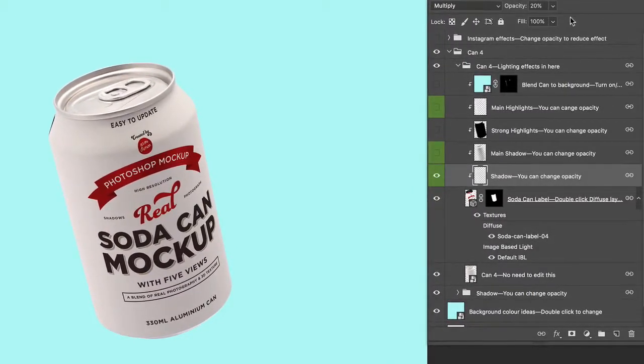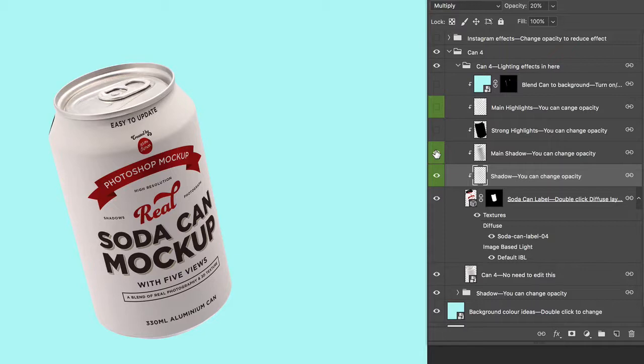This is a shadow layer, another shadow layer, a highlight layer, and another highlight layer.